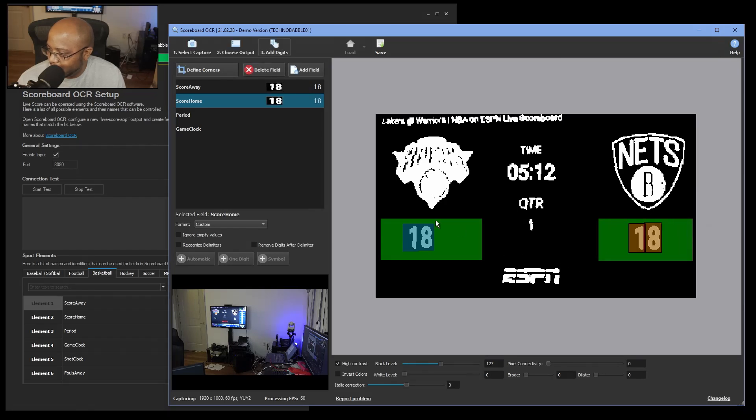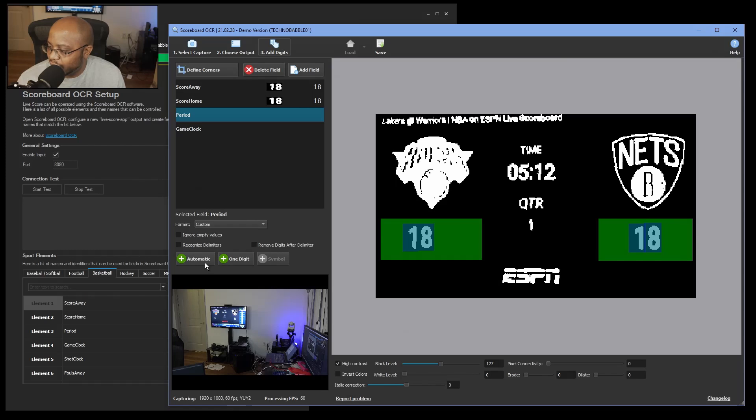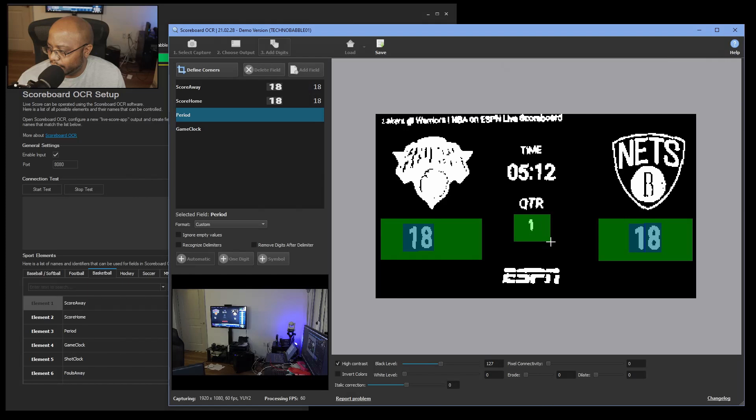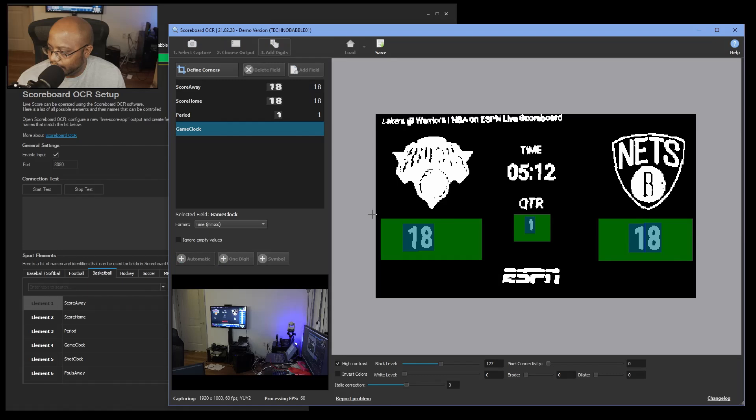All right, let's do the same thing with the home score. All right, it's picking that up as well too. Period sometimes gives you an issue because of the font size. But it picked it up, so that's good.